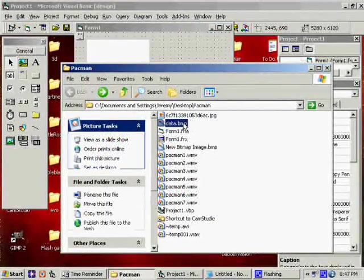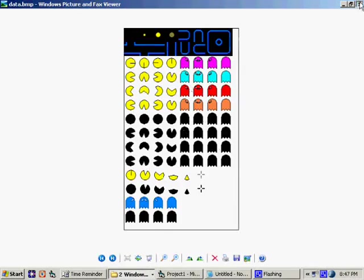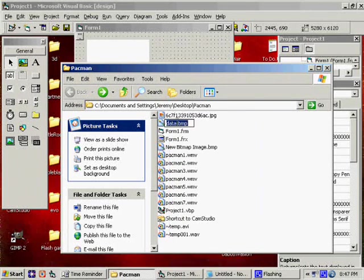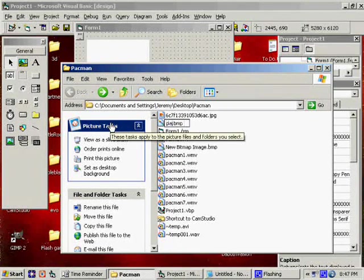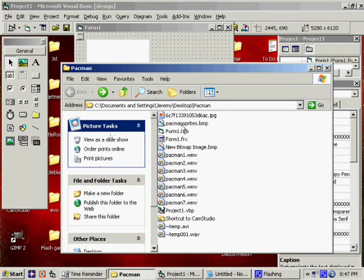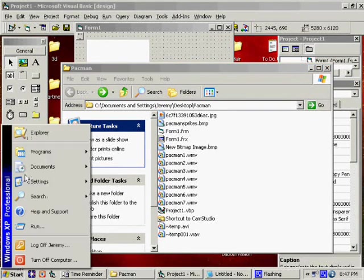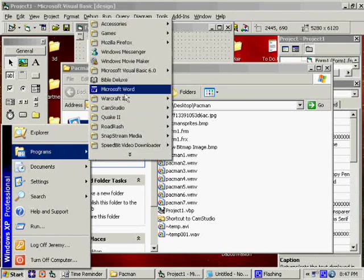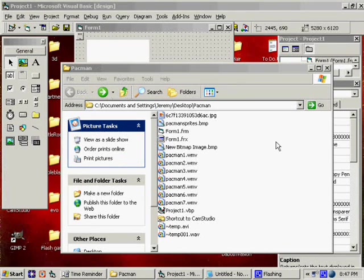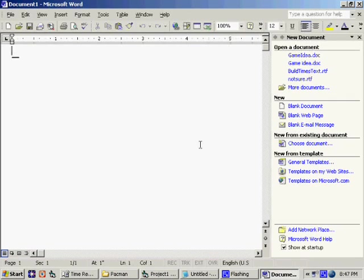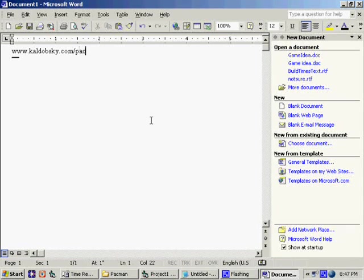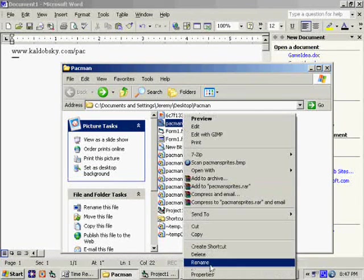For those of you who are going to want this sprite sheet, I'm going to rename it 'pacman sprites' or something, and I'm going to end up putting it online so that you can download it. Let me give you the address — it is going to be at the following address: pacman sprites.